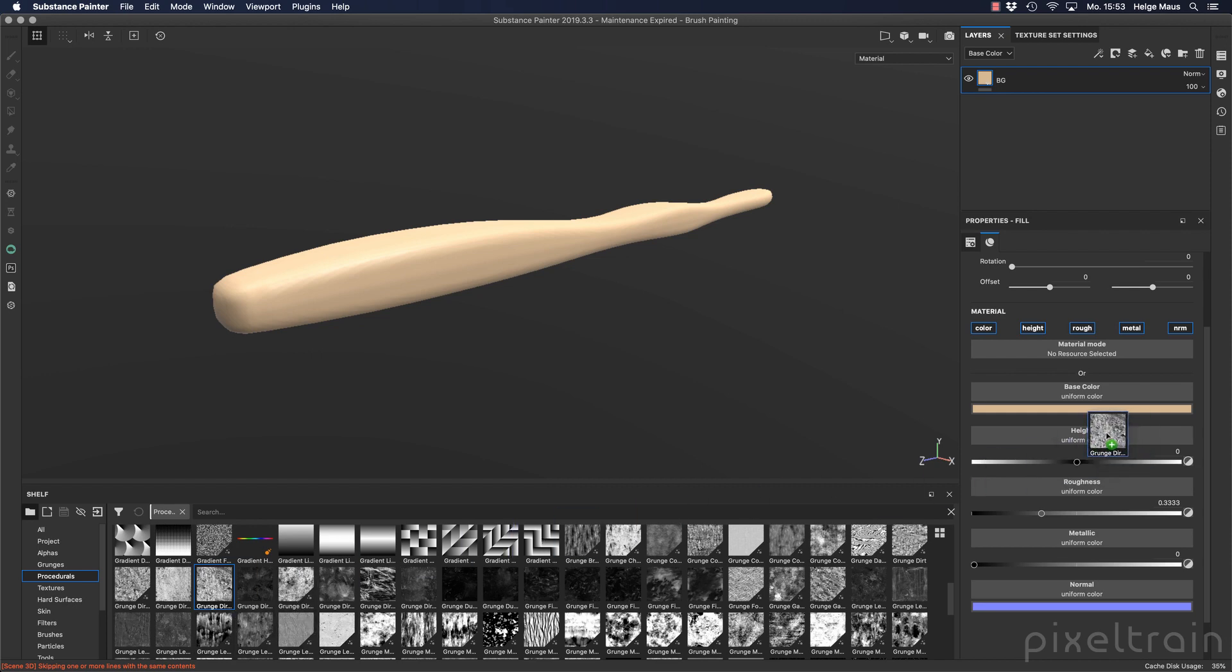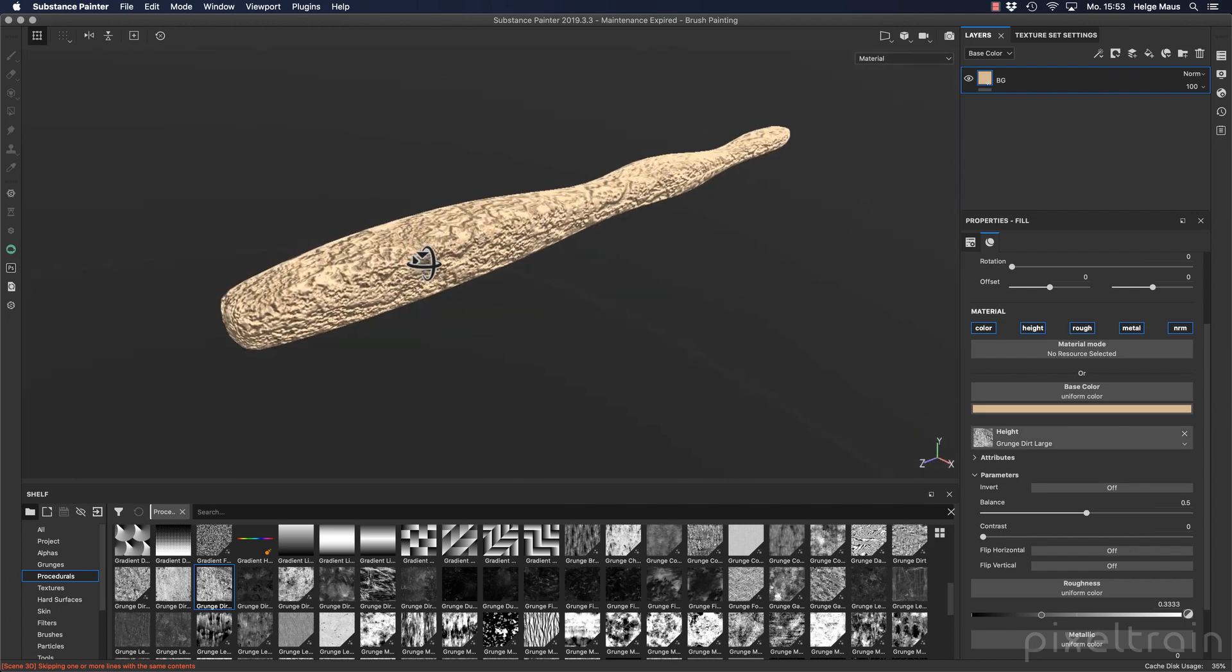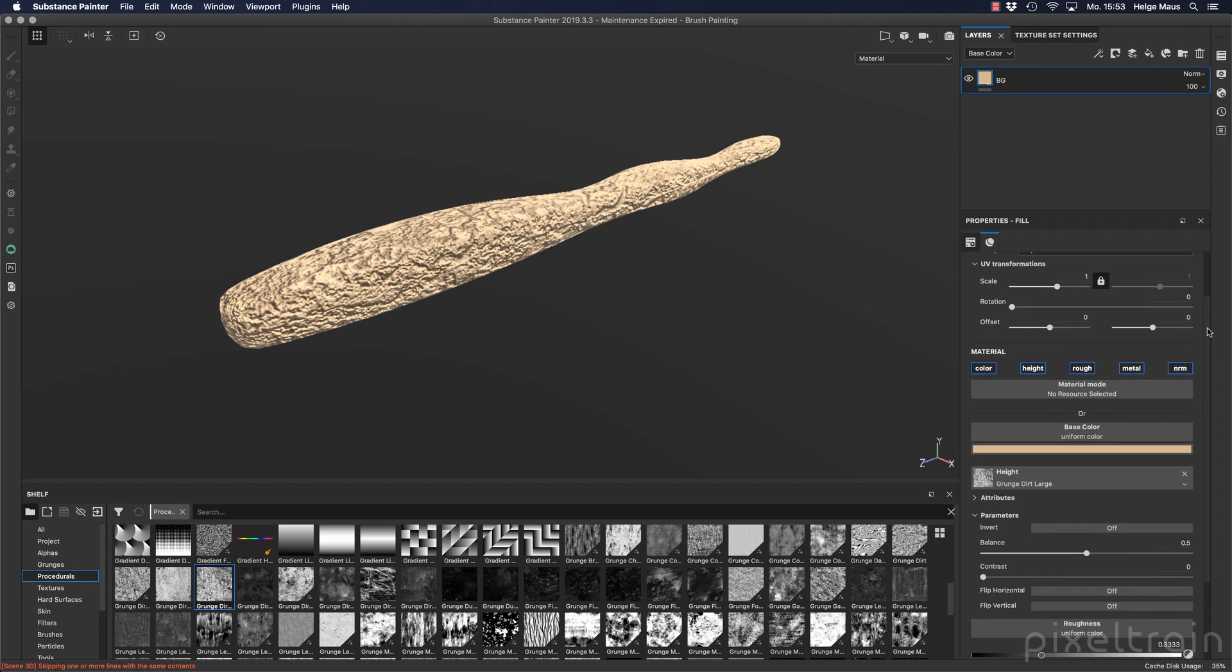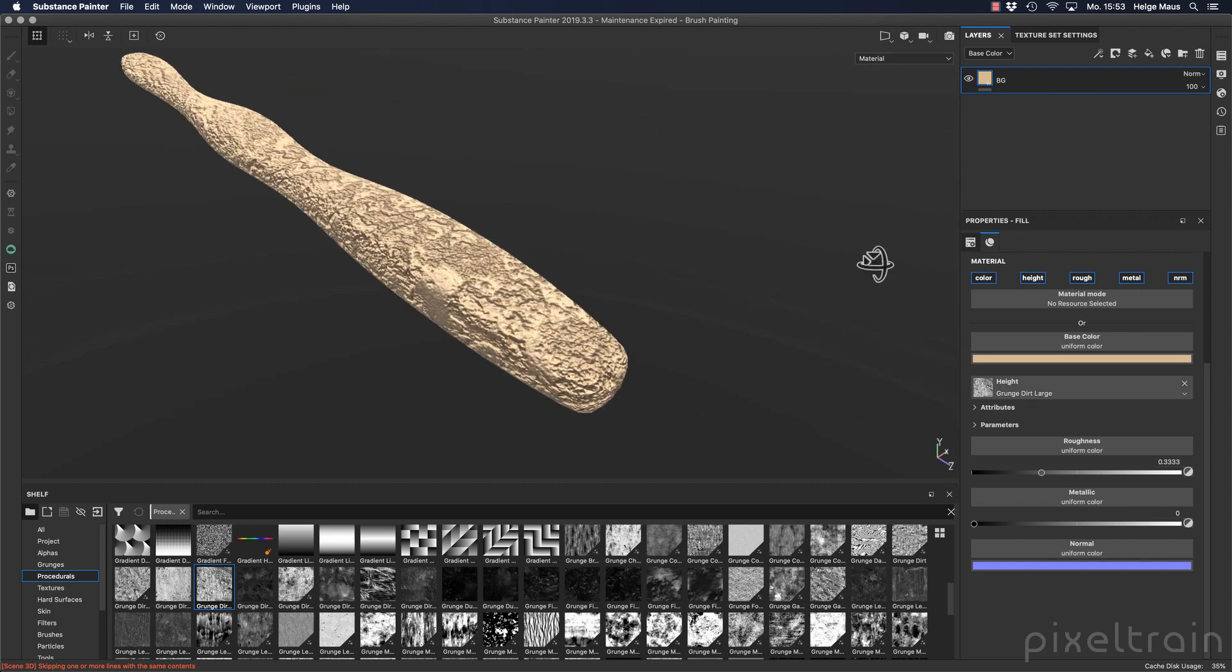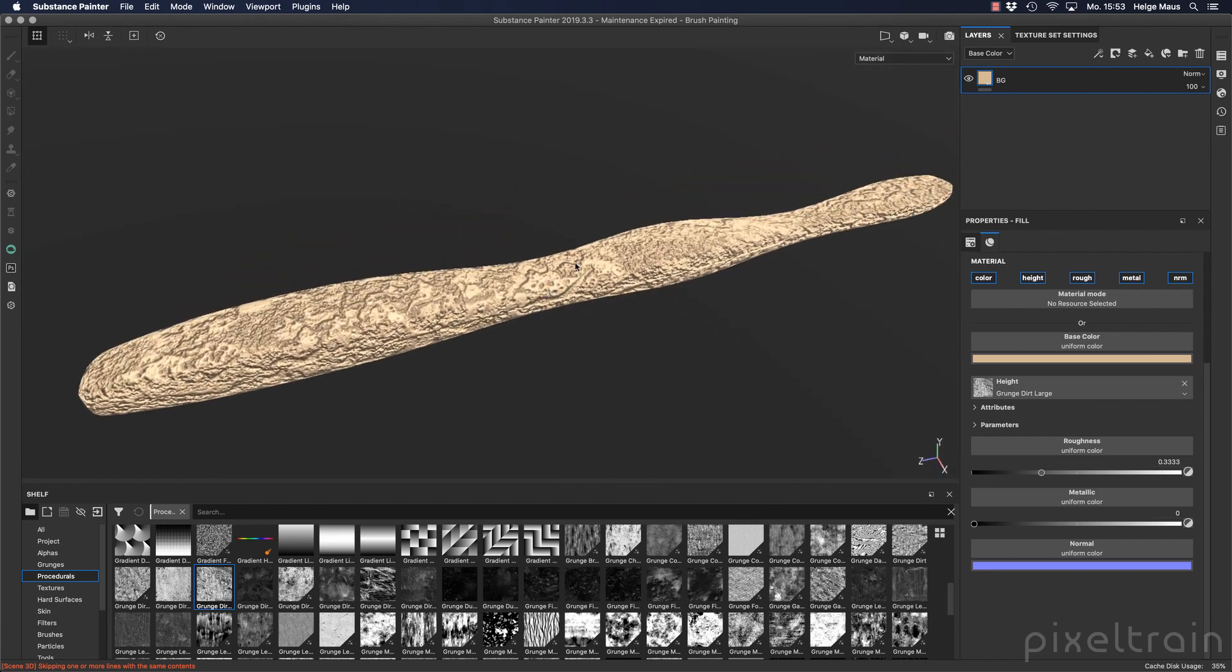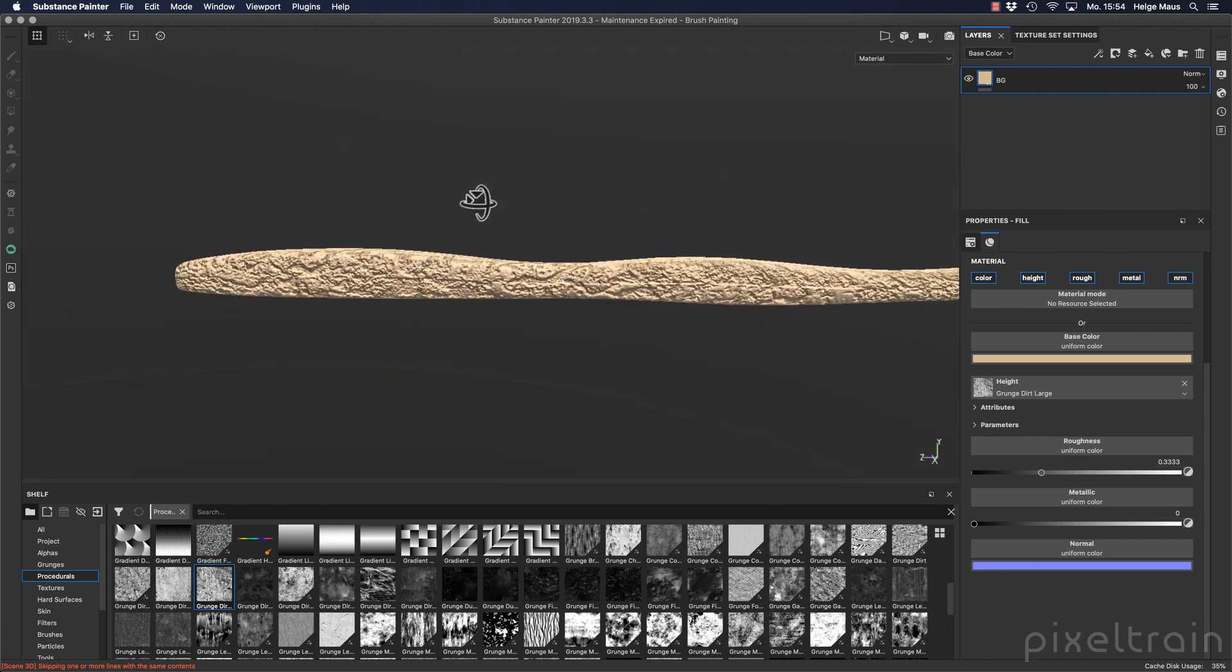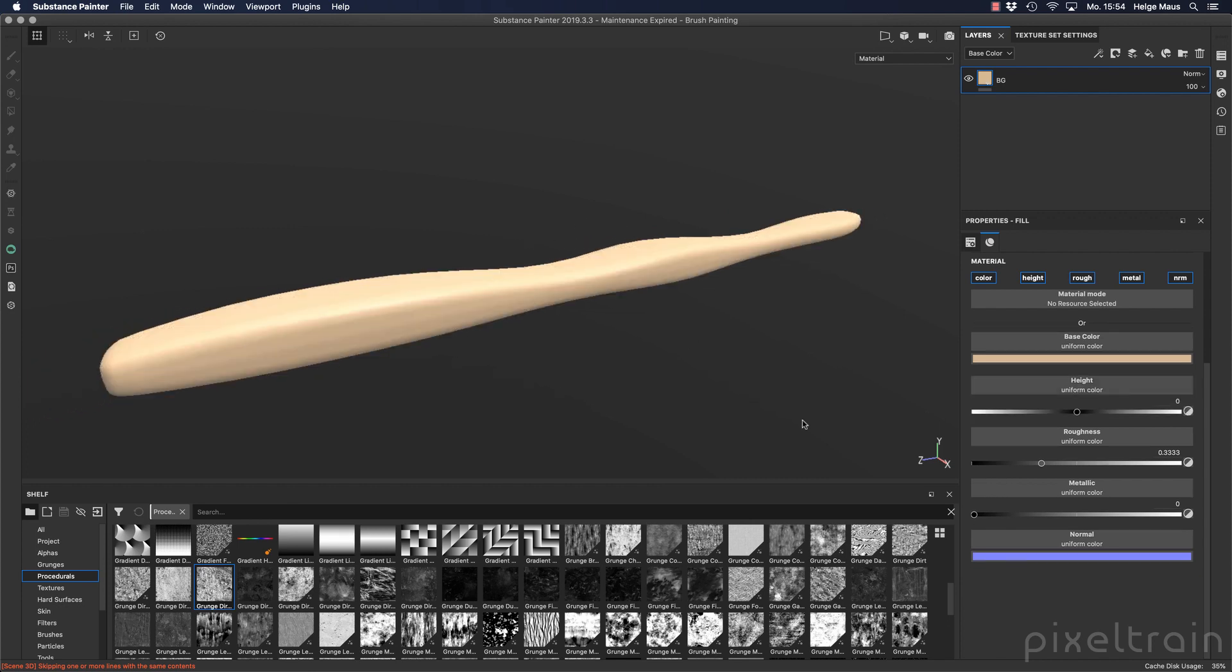Take for example now this grunge dirt here and drag it here to the height slot. Now you see that this here now changes the height. Yeah, this dialog grows but if you collapse here the parameters, you see this is now the input. Instead of this slider here, it now uses the grayscale information, so now you have a really crunched surface. If you get rid of that, click here and that's it.